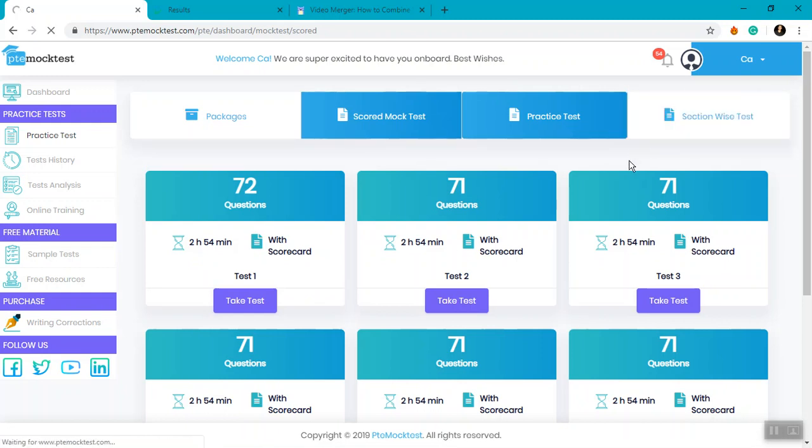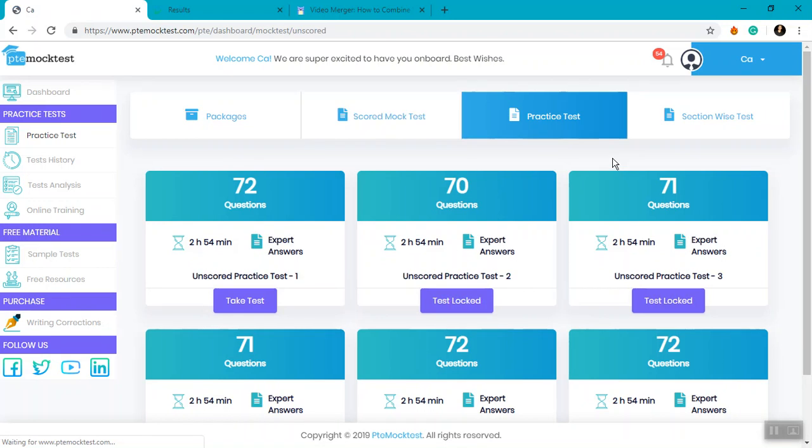Once you are on a given page and you are looking to attempt one of these tests, click on Take Test to start the test window and attempt your test.